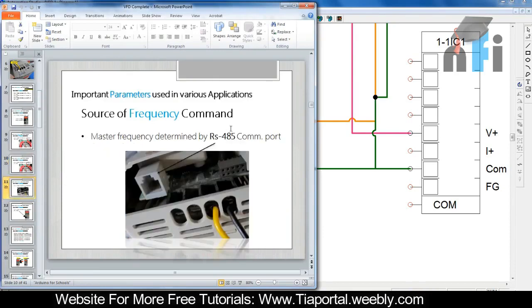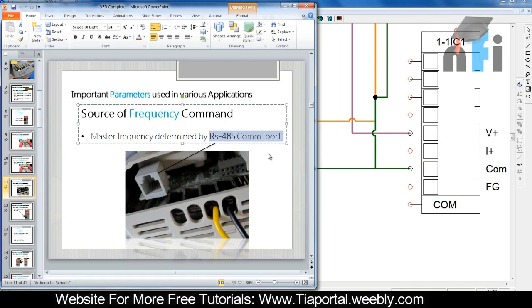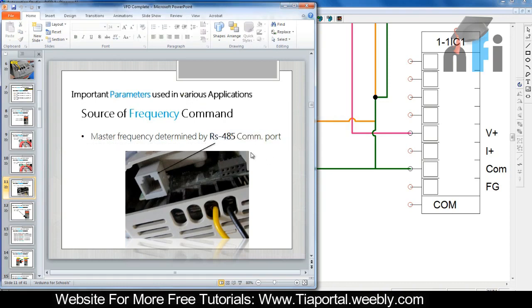The next option is source of frequency determined by RS-485 communication port. This is Modbus control, and I've already made a video explaining how to change operation and speed via Modbus. You can find that video link in the description of this video, or search our channel for how to change frequency by RS-485 communication port. I'm going to skip this one for now since it's covered there.